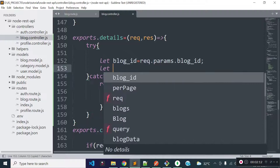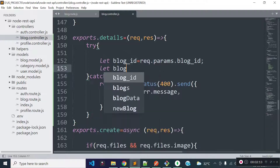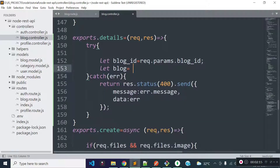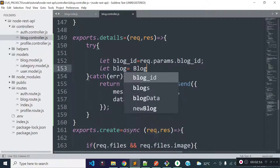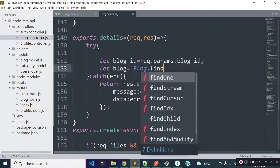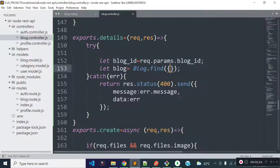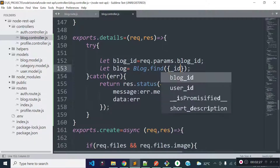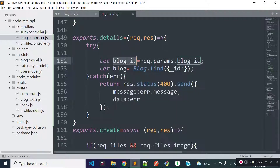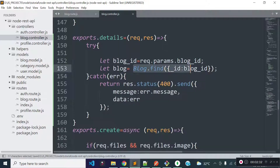I will store the block data to a variable called blog, and we can get the block data with the help of the block model's find method. Inside this find method we need to provide the condition. I am going to get the block data with this id, so I will provide a condition where _id is equal to blog_id. This will return a promise so I will use await here.